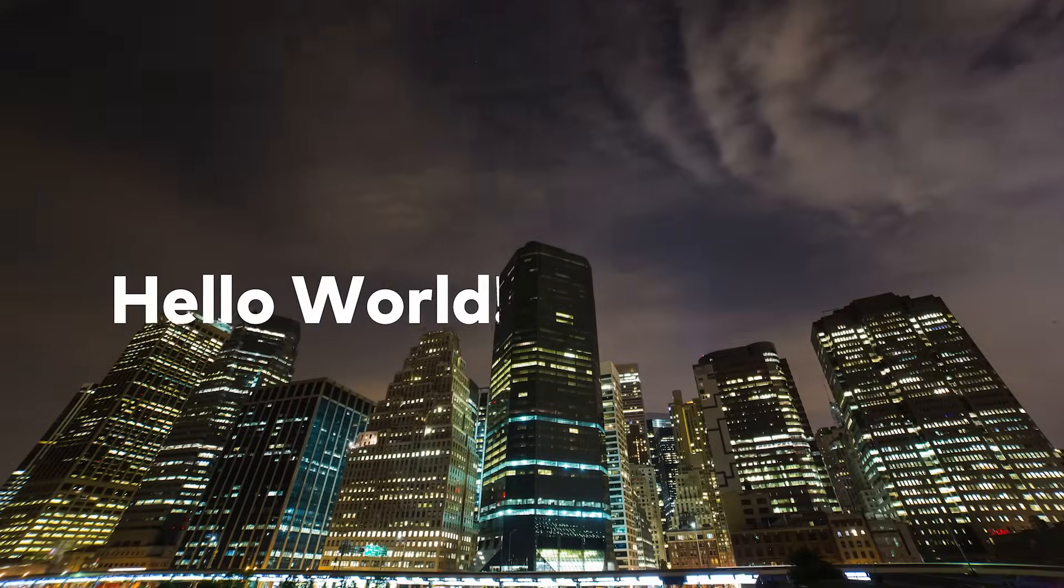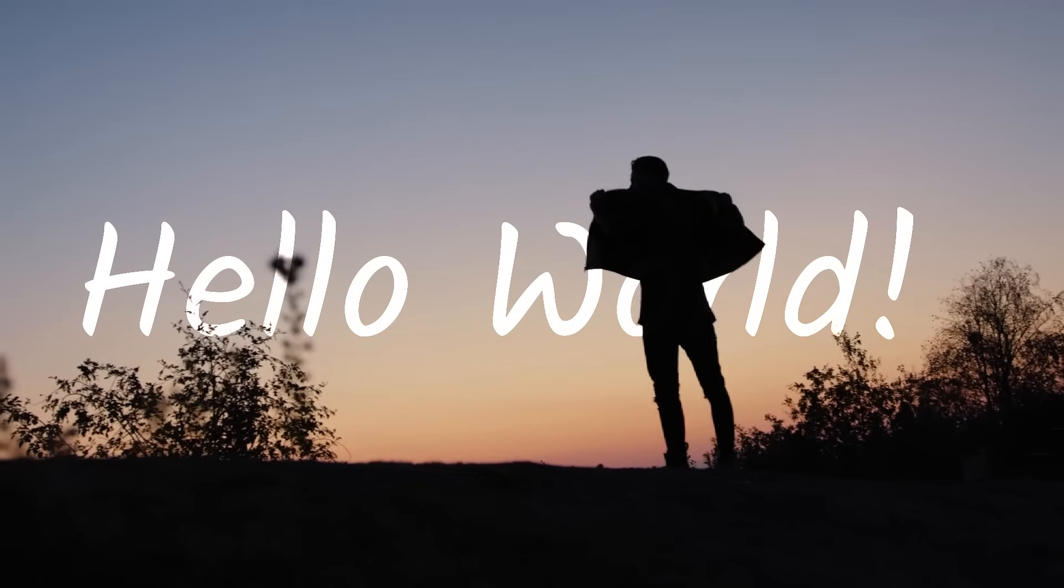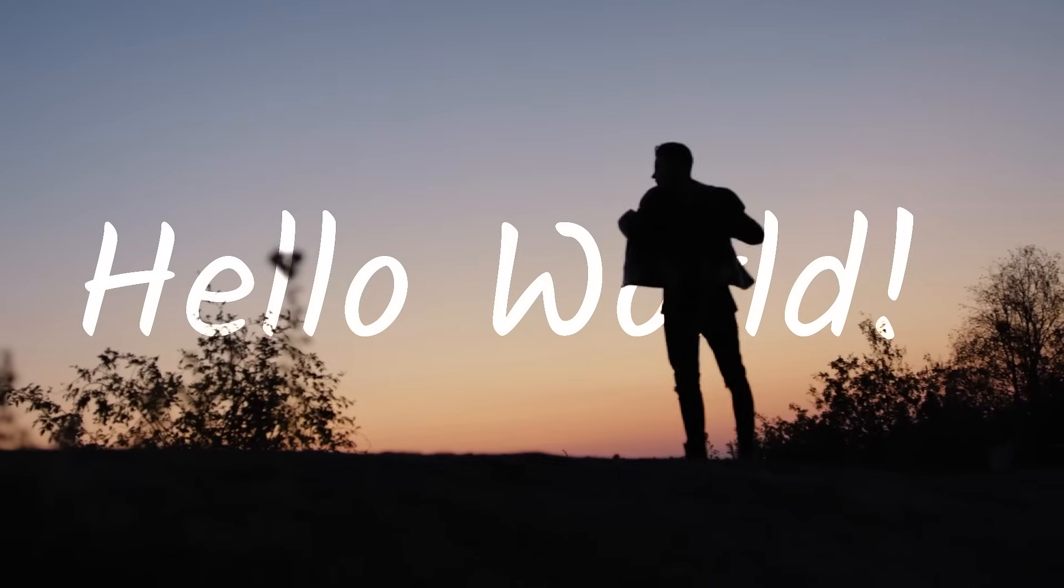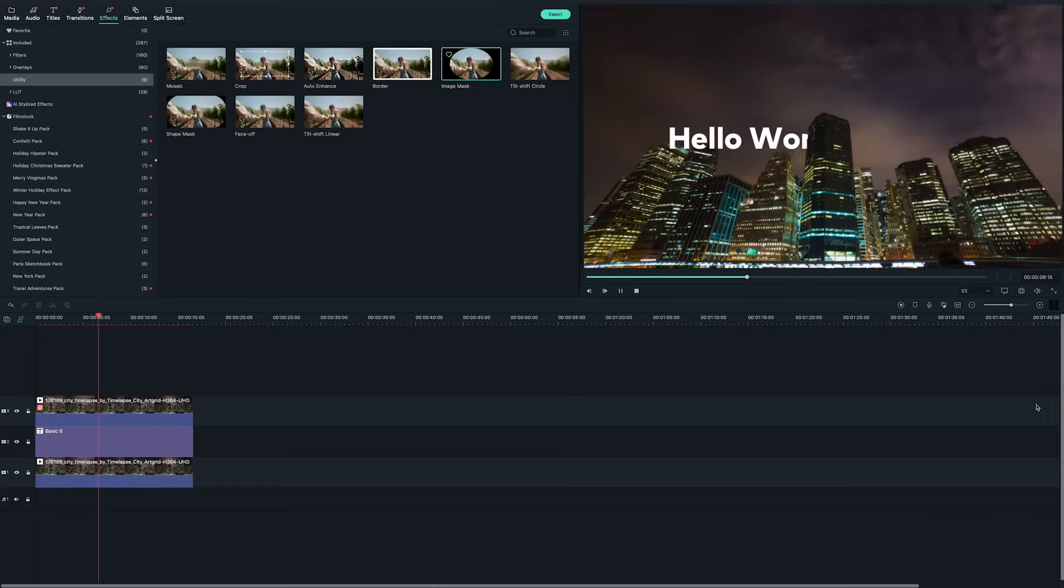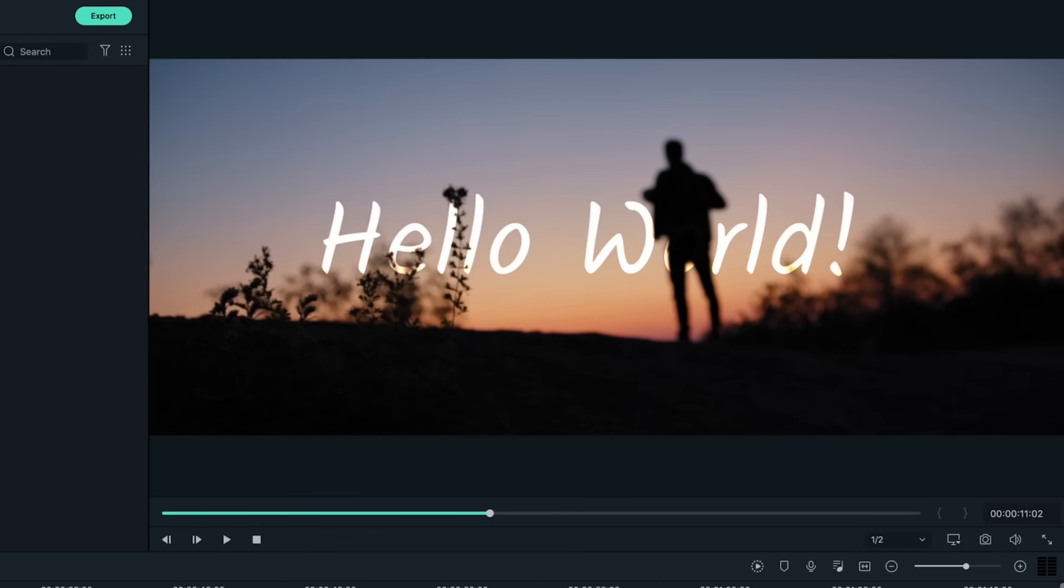Placing text and titles behind an object is one of the most common ways to create an interesting opening. An eye-catching opening will add more value and attract more viewers to your videos. It's an easy effect and I'm going to show you two ways to put text behind objects in Filmora 10.